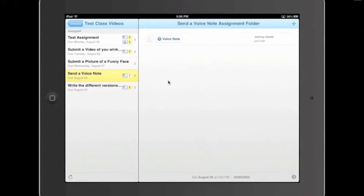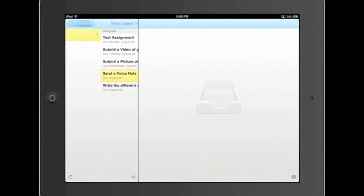Now my work is done. And I just have to wait for my professor to grade my assignment. That is how to use Shelby to record a voice note and submit it to your professor for a grade.